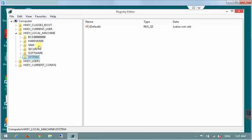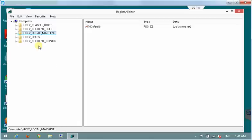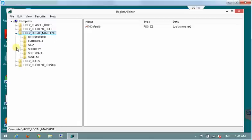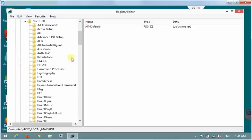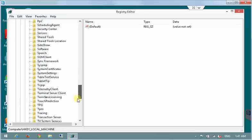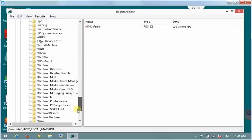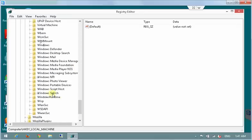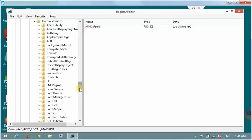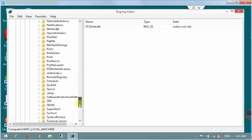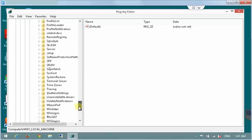Let's collapse all the folders on the left. Go back to hkey local machine and this time to software key. Not the system but software. Find Microsoft folder. Scroll down almost to the end to find Windows NT folder. And current version in Windows NT. And again almost to the end to letter S. To SVC host folder.